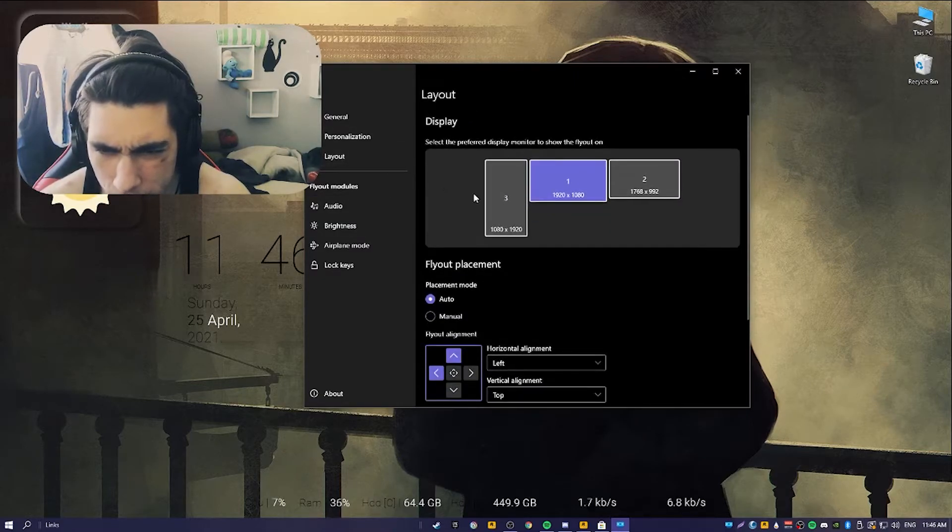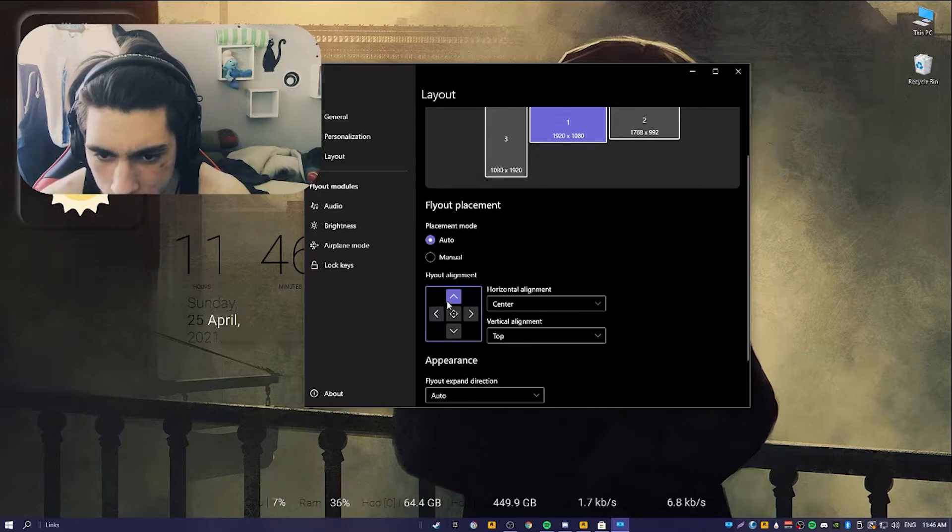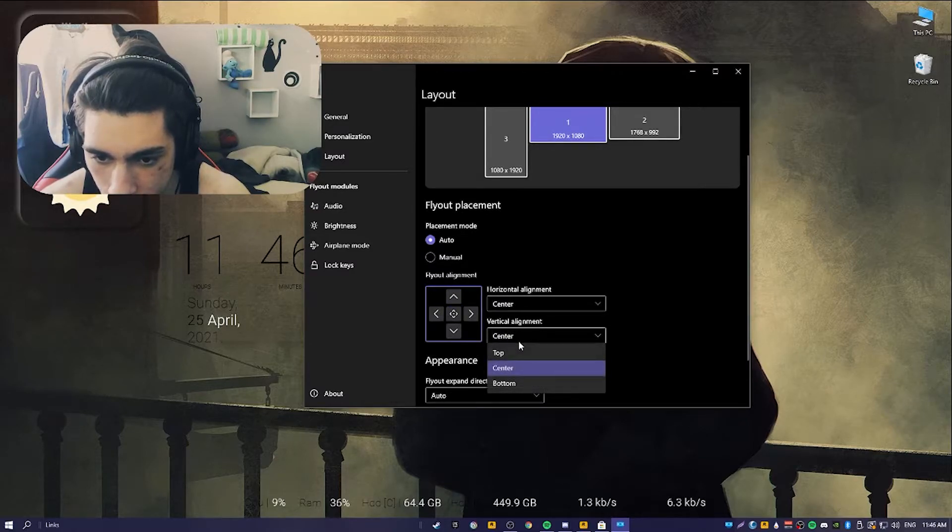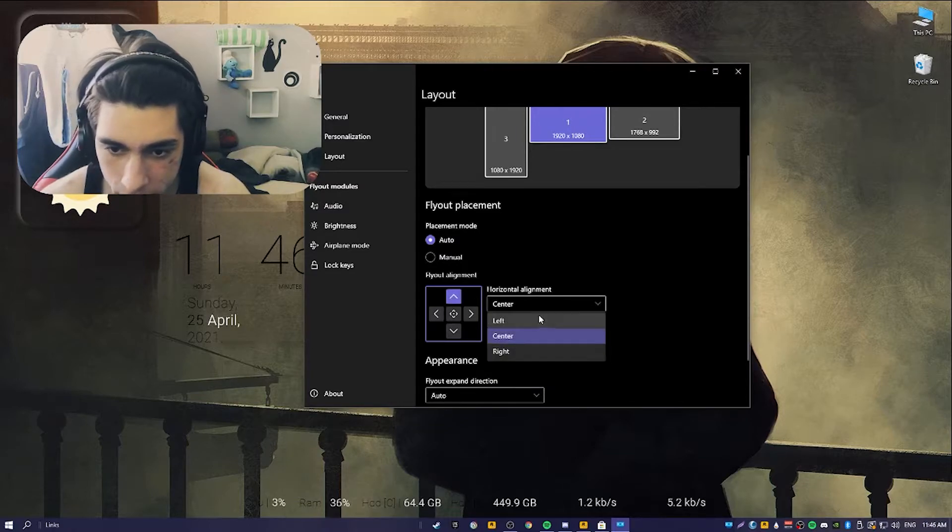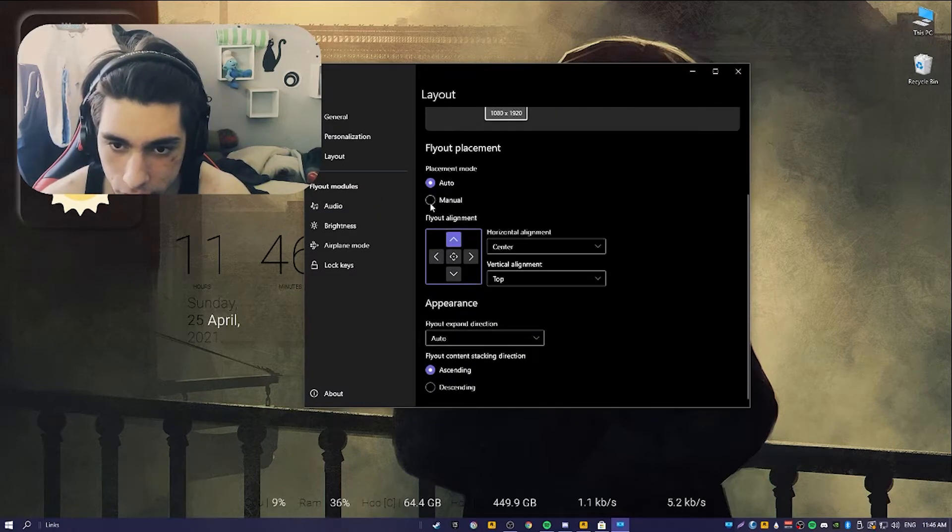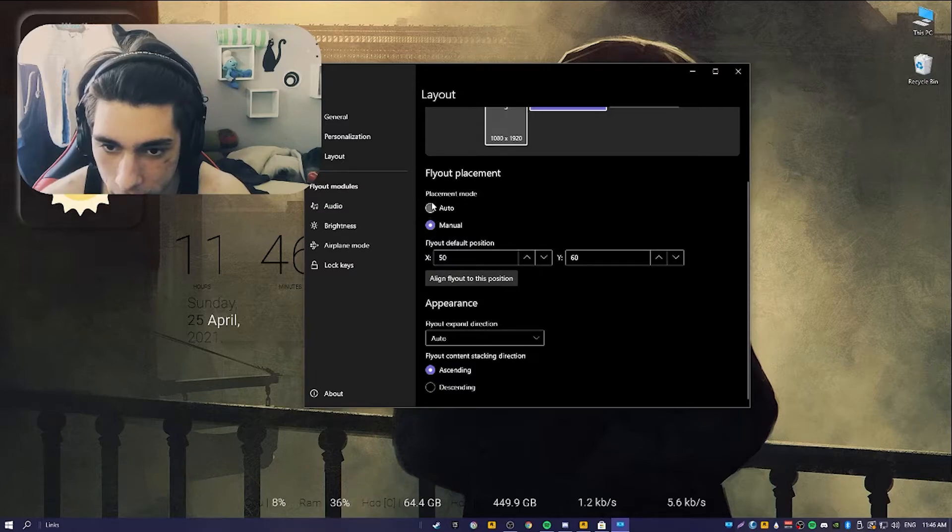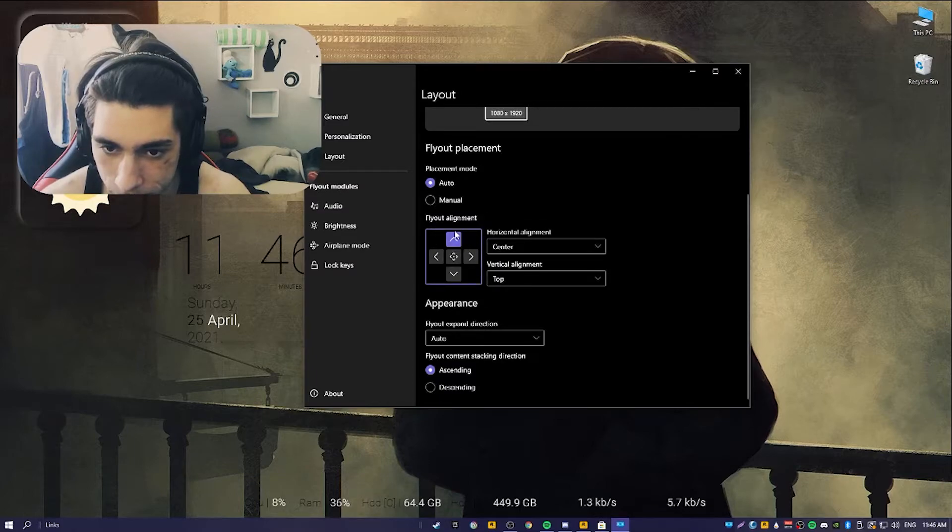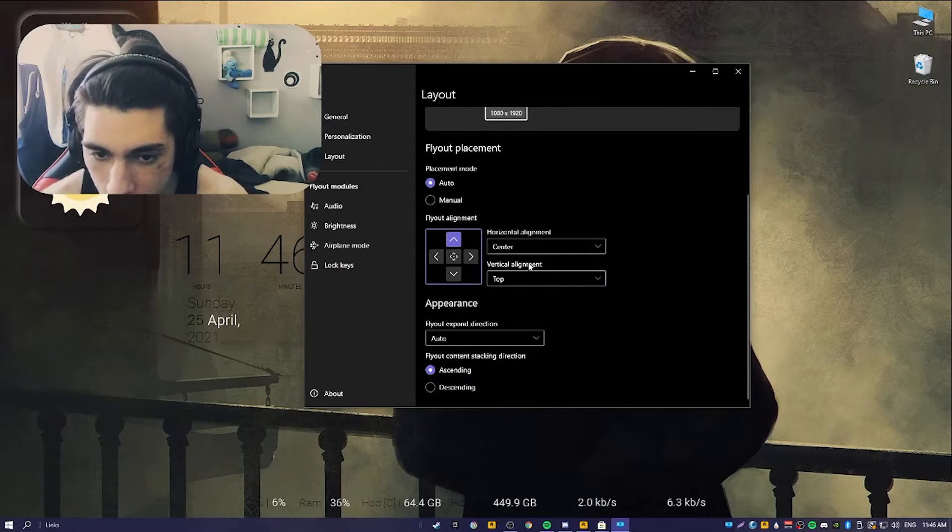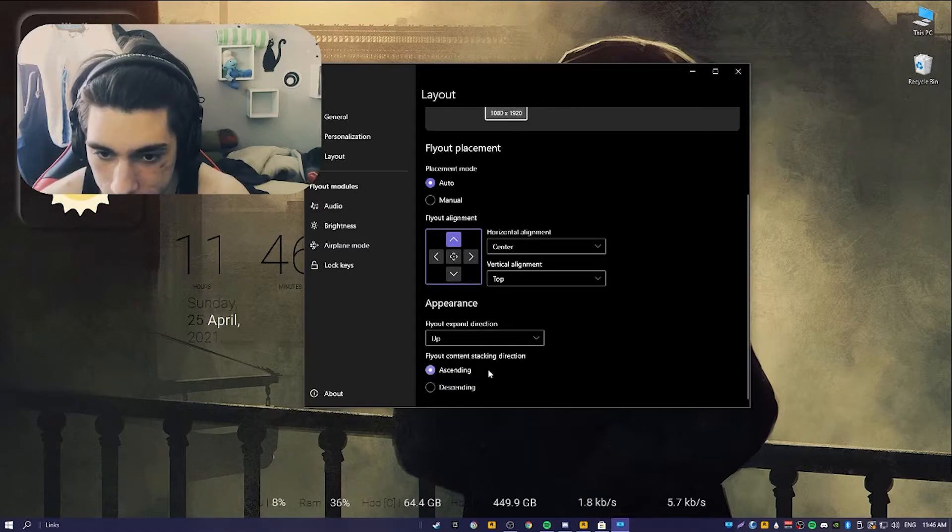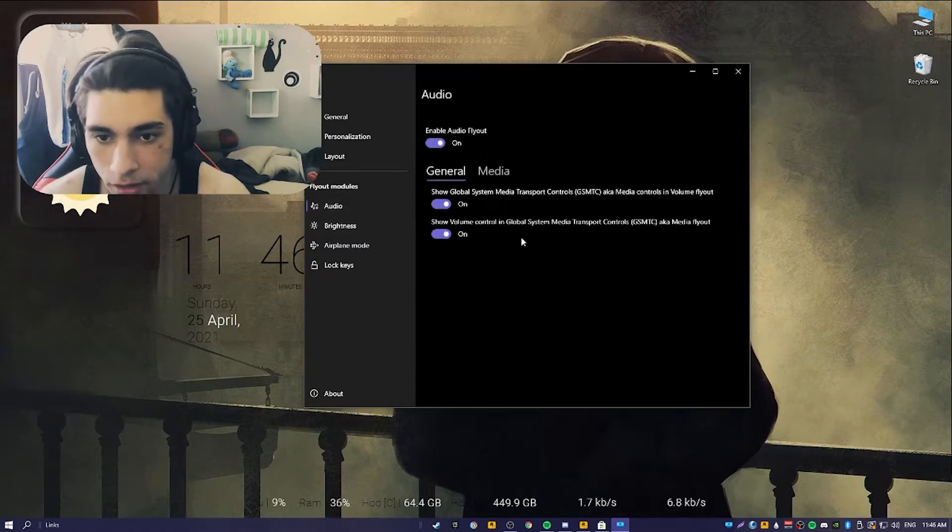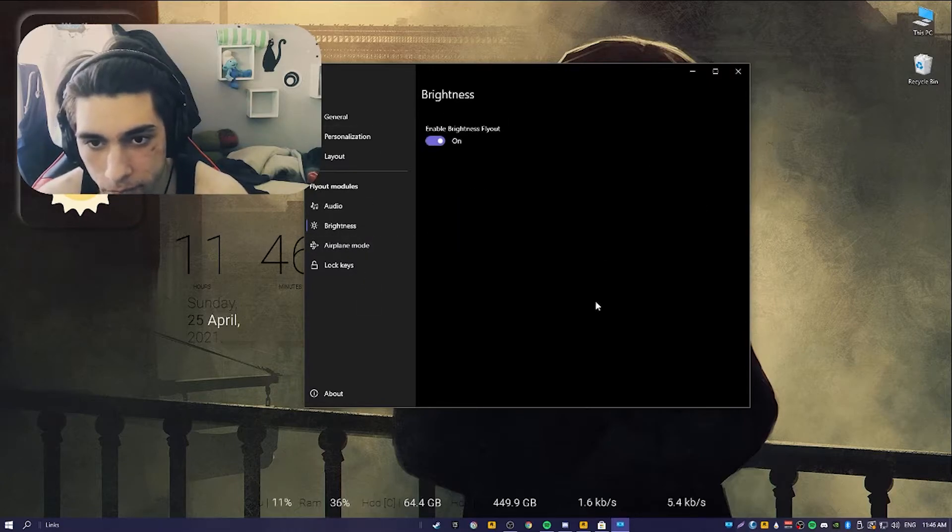What I want to do is set it to be on the top basically. That's it. Also, this one to be on top ascending.